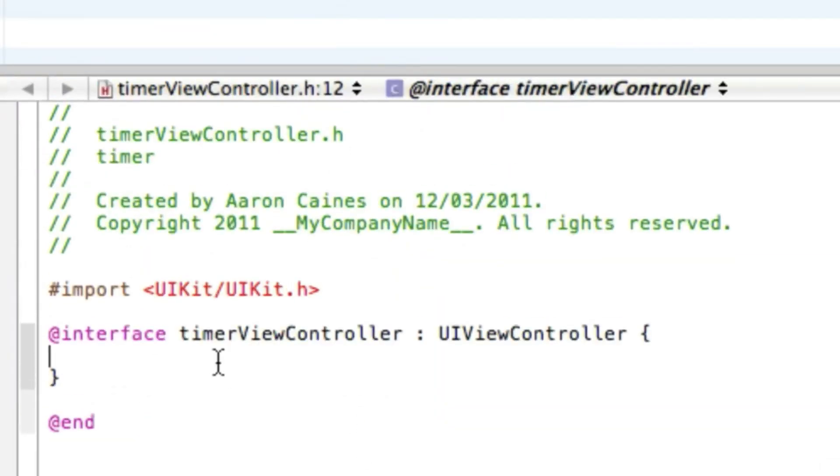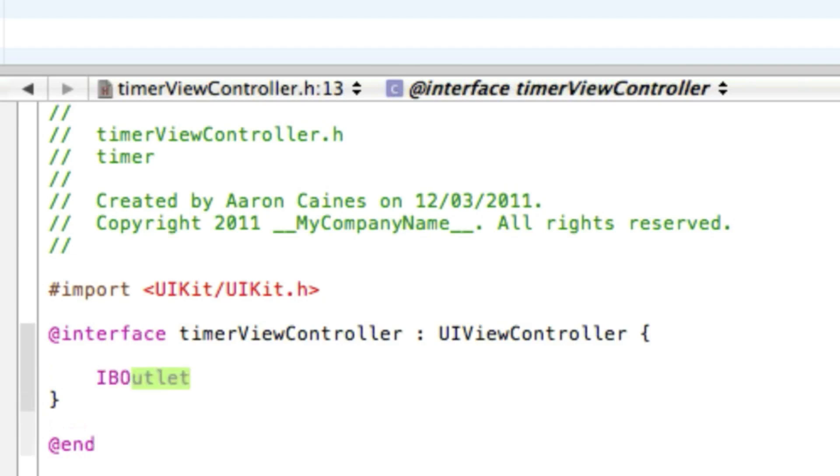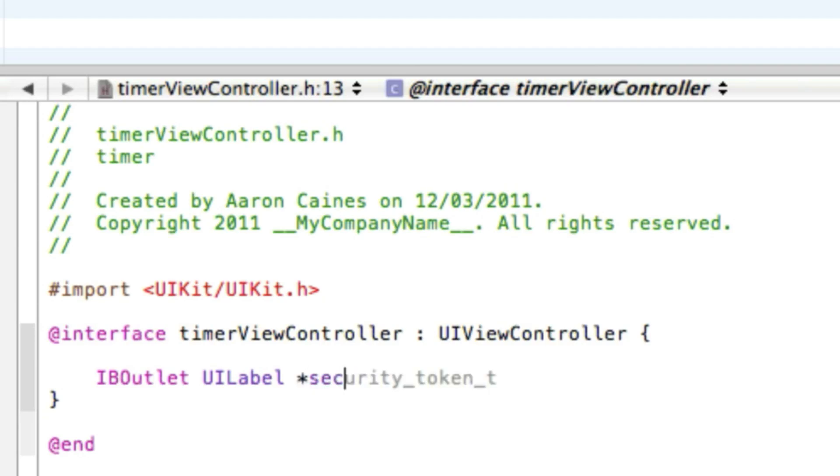We can start by typing in our first IBOutlet, which will be a UILabel, and this is where the timer will be obviously displayed and will be counting up. We're going to name it seconds and that with a semicolon.